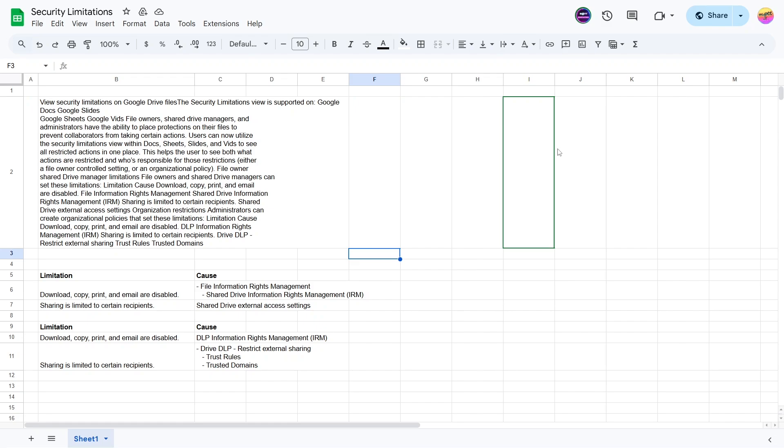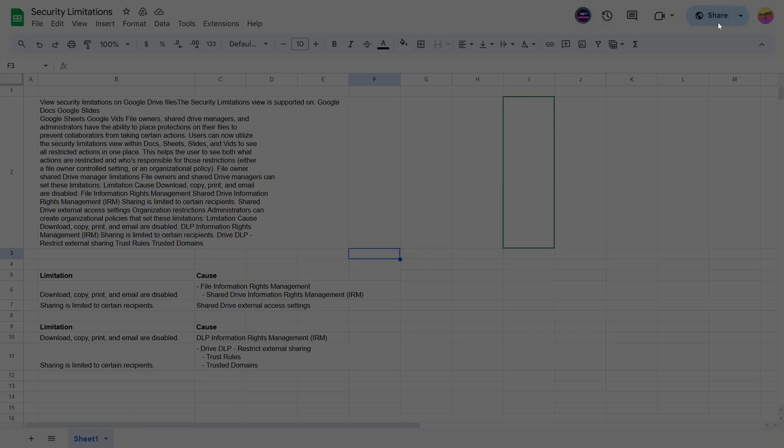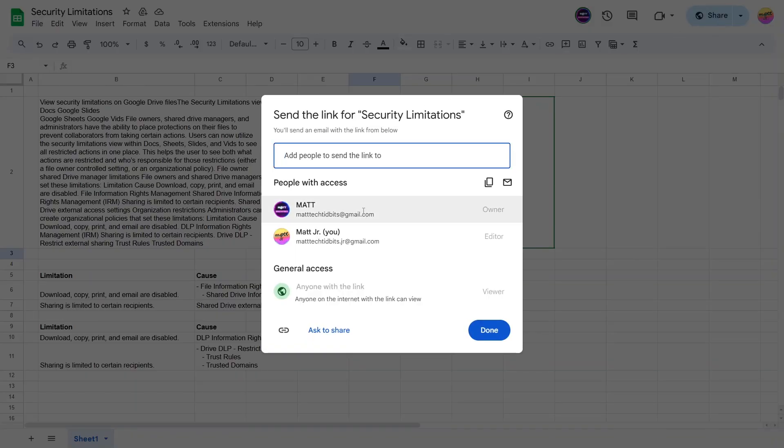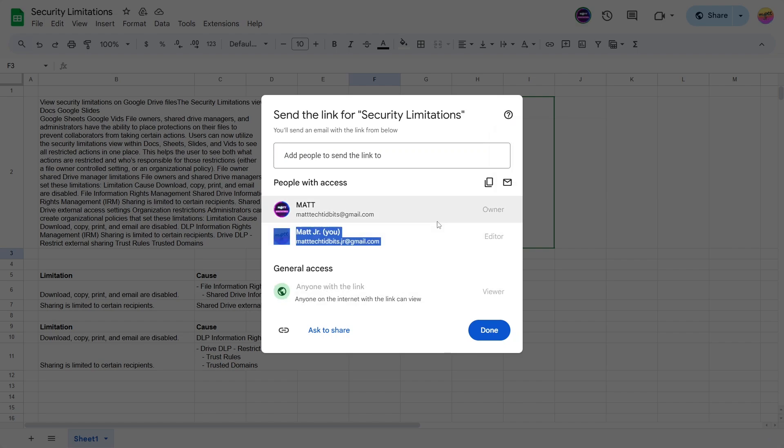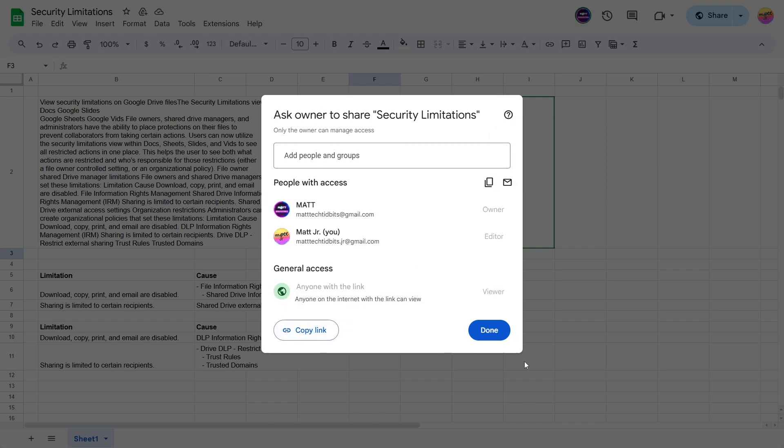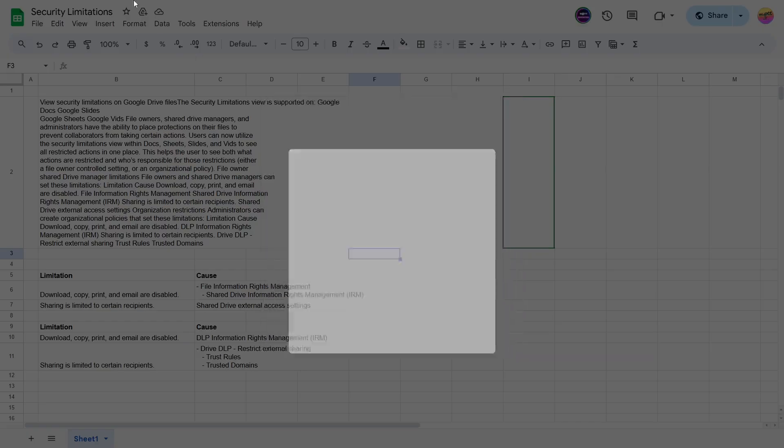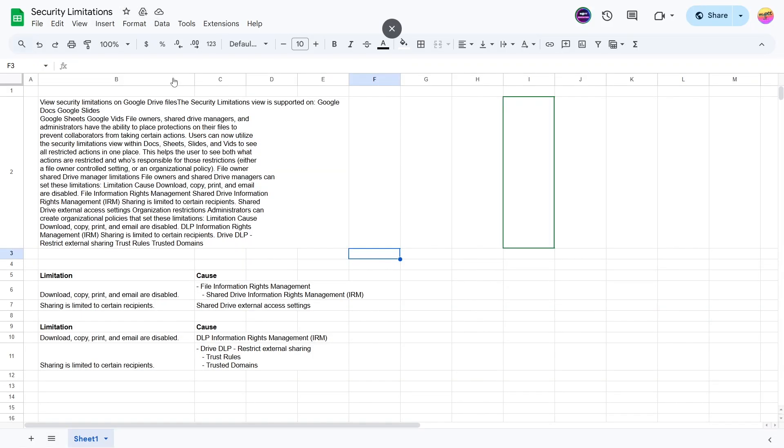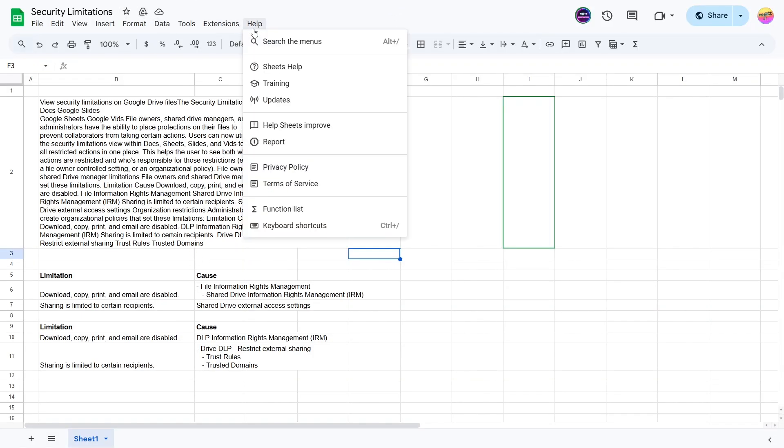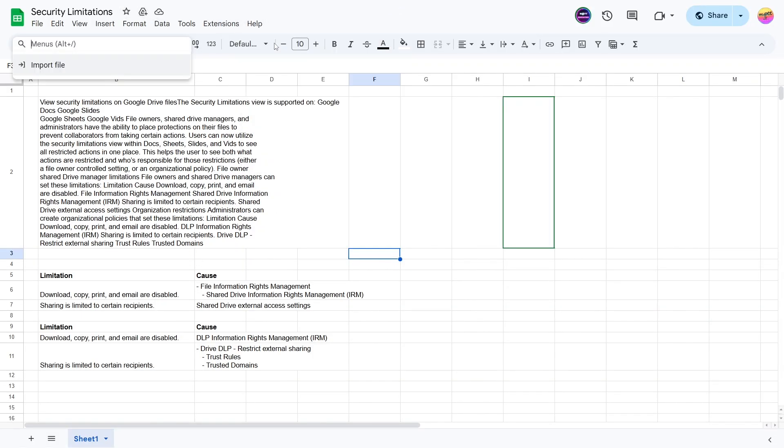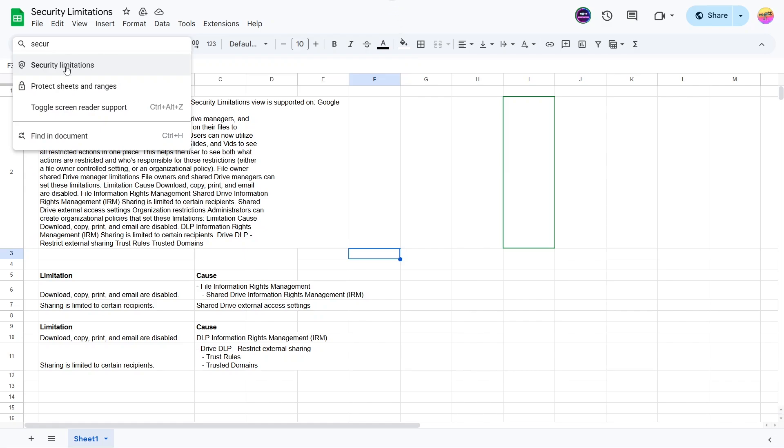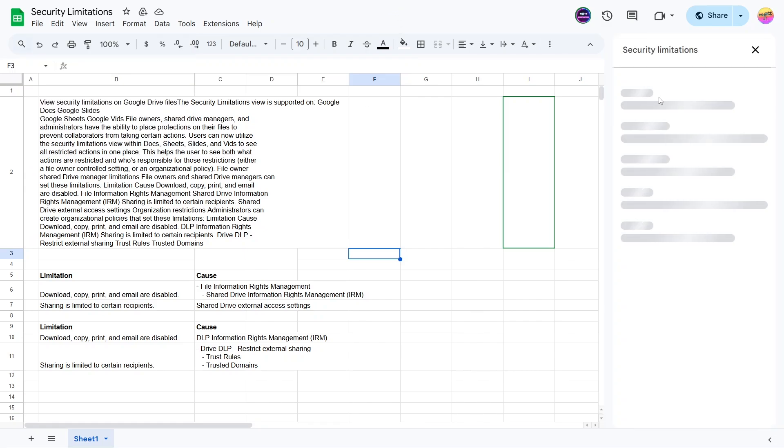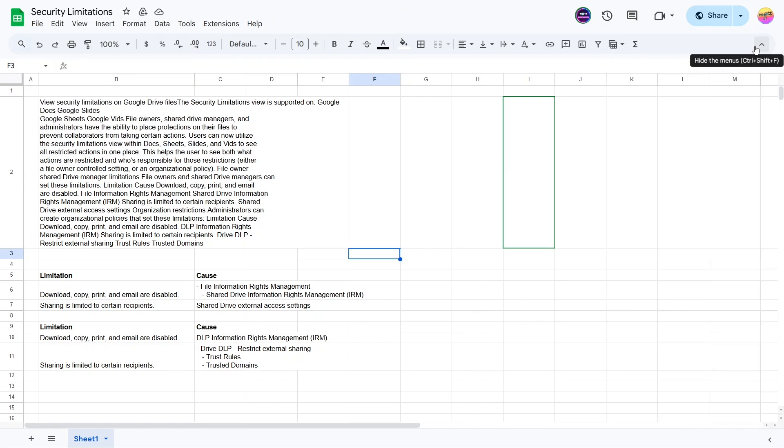One thing that was kind of interesting with this is I would have expected that to still show up here because that's shared. Now if I go here, I don't have access to change it because of that setting that I had. I can ask to share, but I'm not able to. I would have thought that would have placed here. You can also go to Help and then go to Security Limitations, but that one isn't on here yet. So I would have thought it was like I've mentioned, but for whatever reason, it's not.